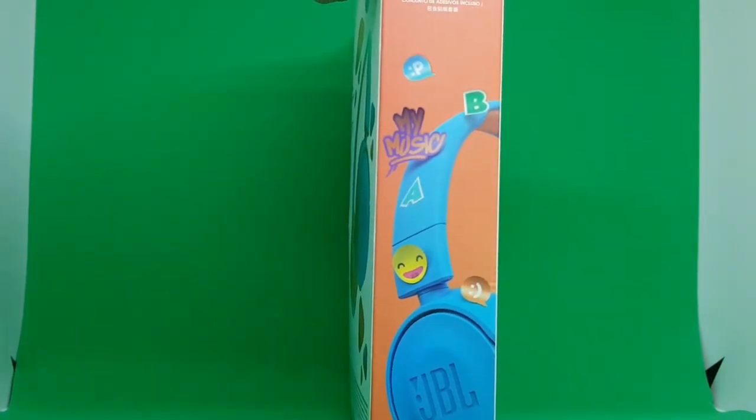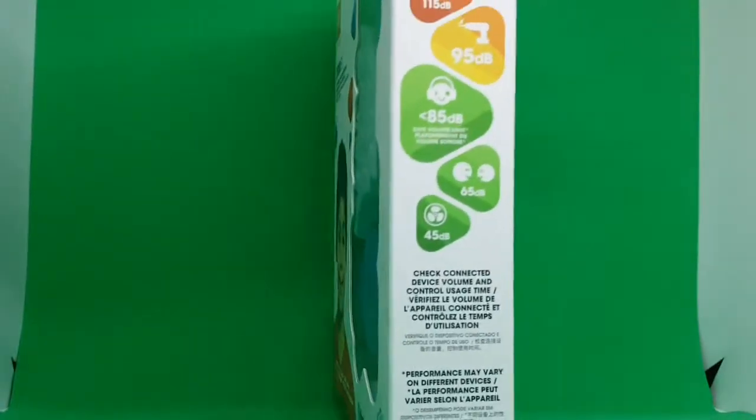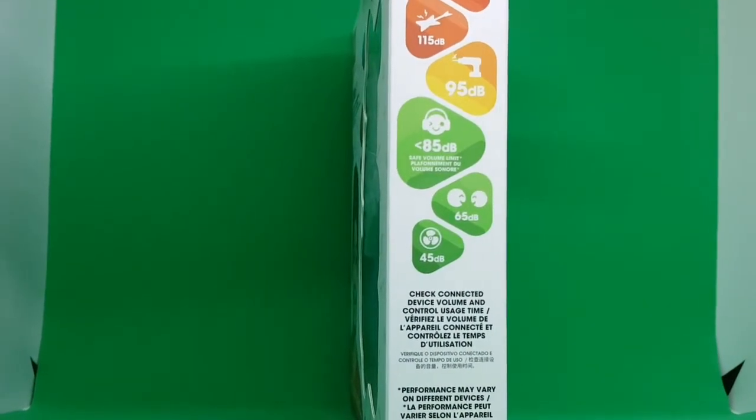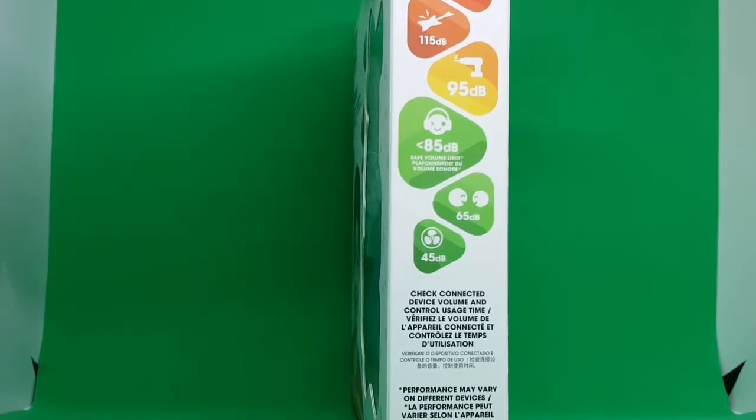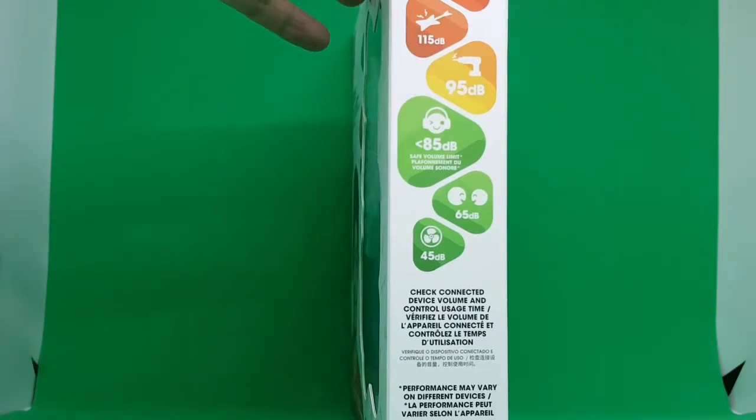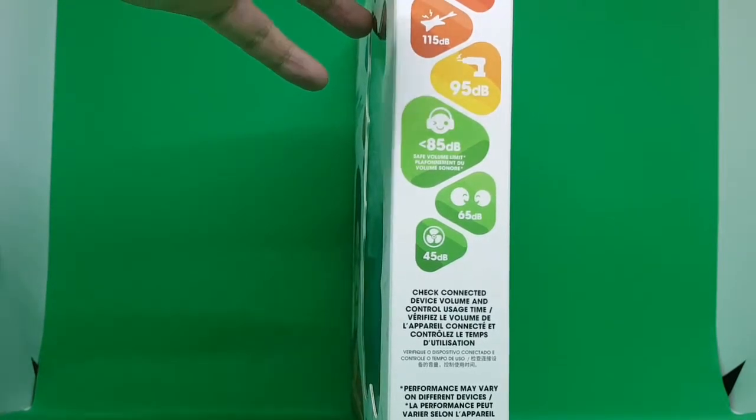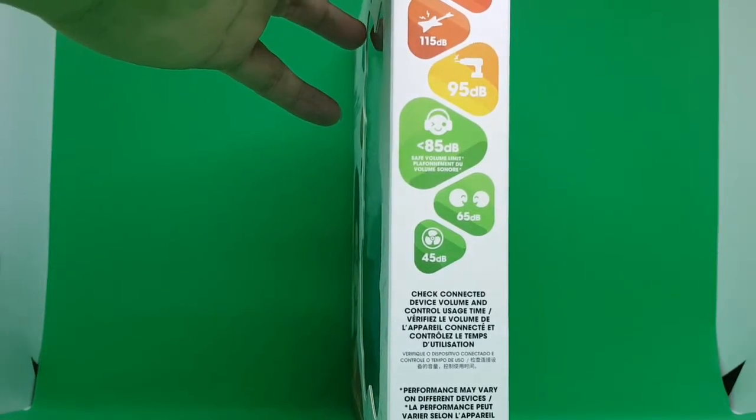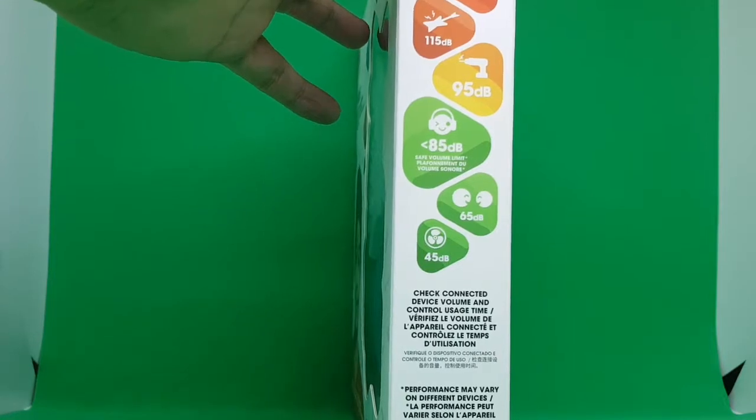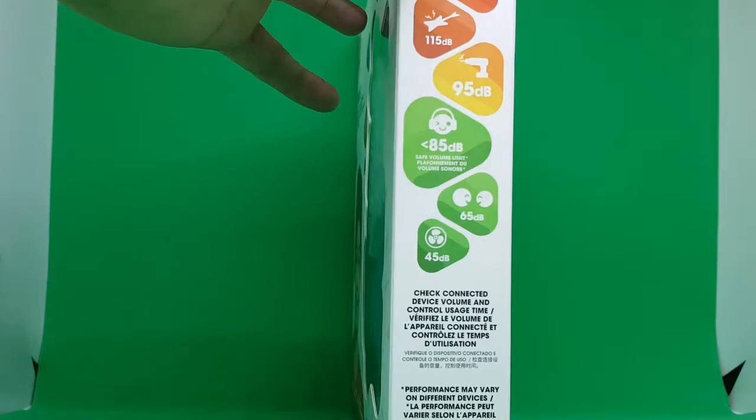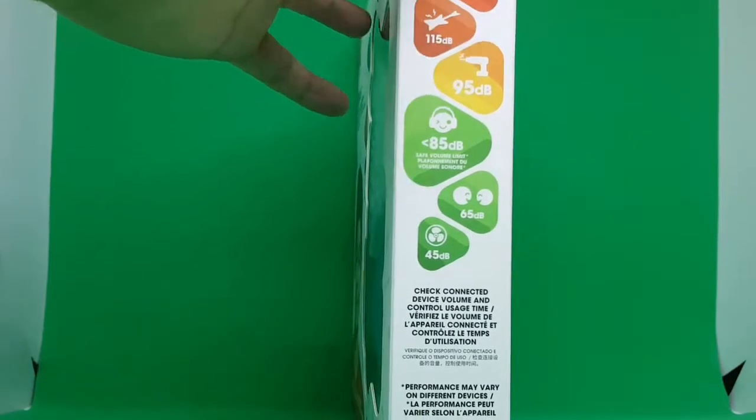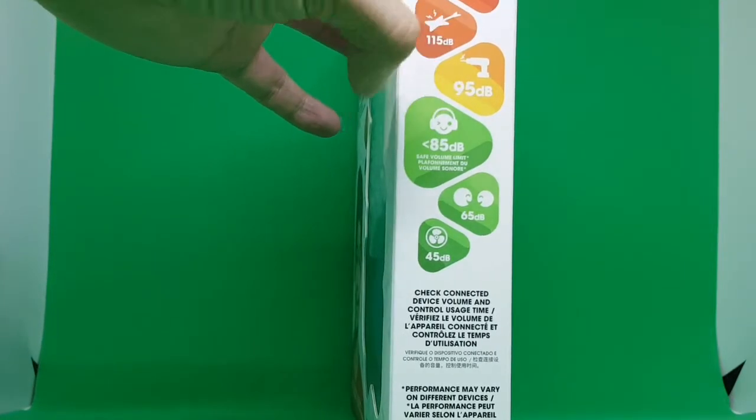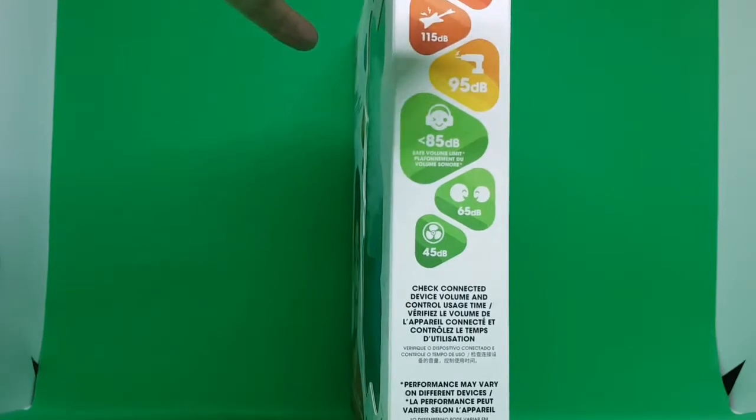On the side you see the headset with a sticker set included label. On the other side it says it has a safe volume limit. I'm not sure what this airplane logo means, but I think it could protect the kids' ears from very loud sounds like an airplane or a rock band or loud instruments.